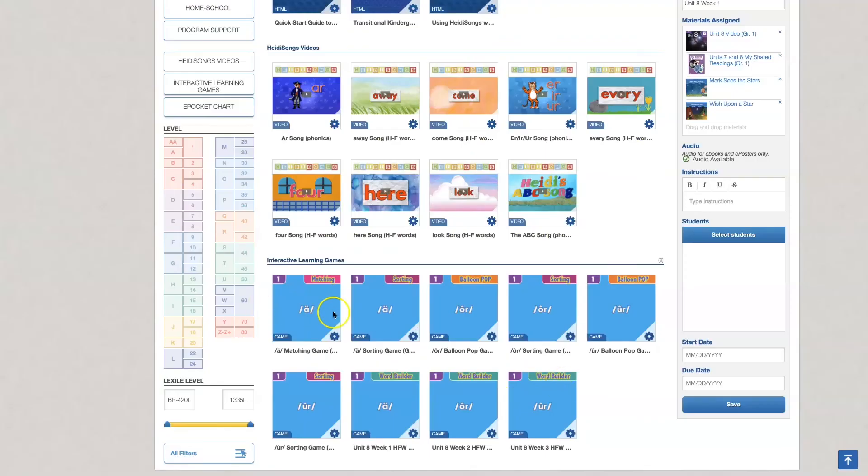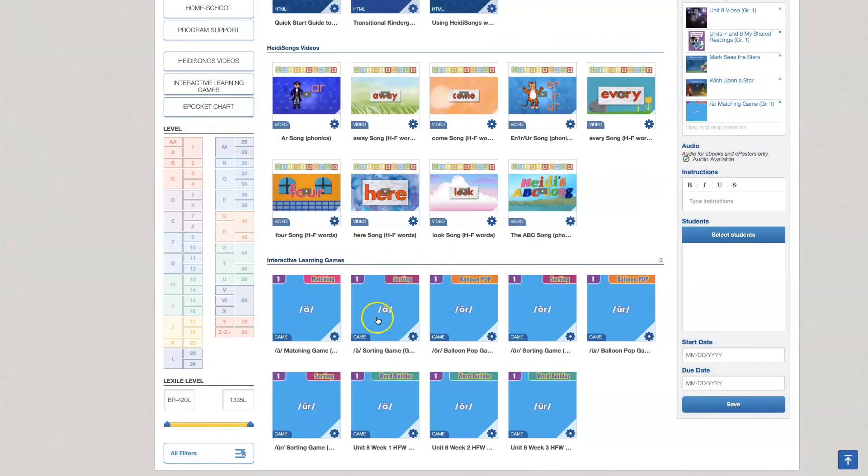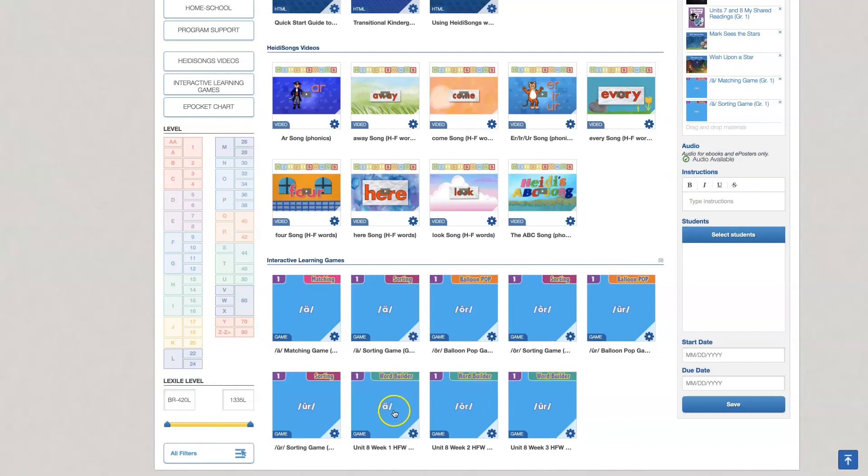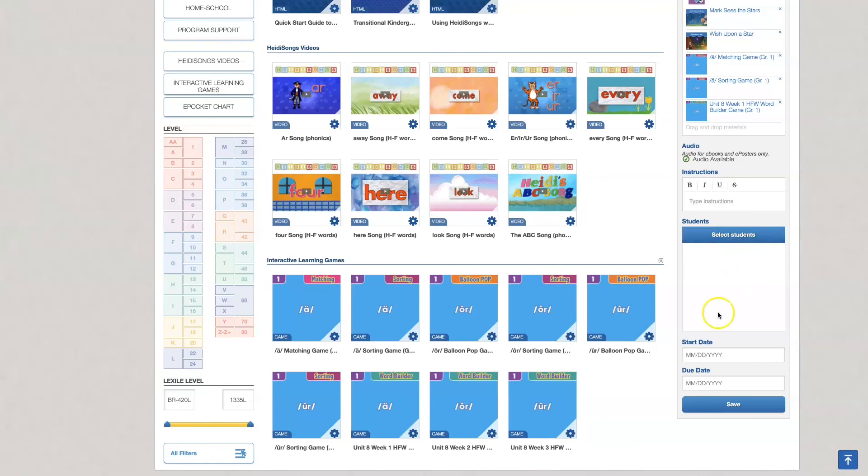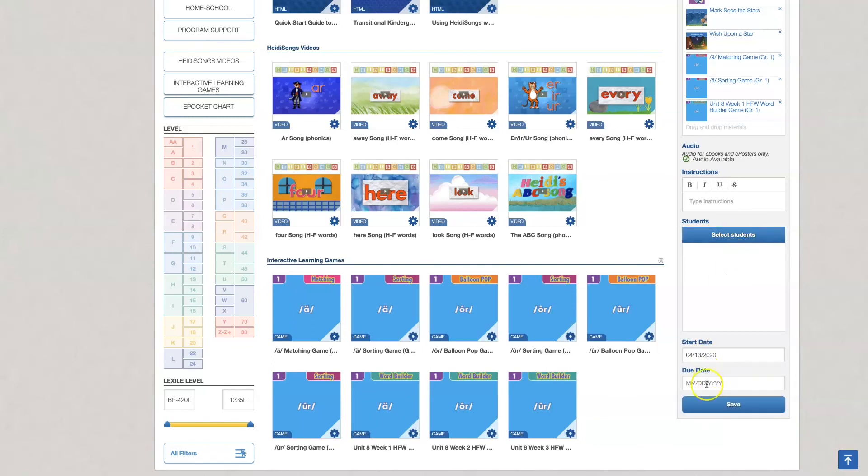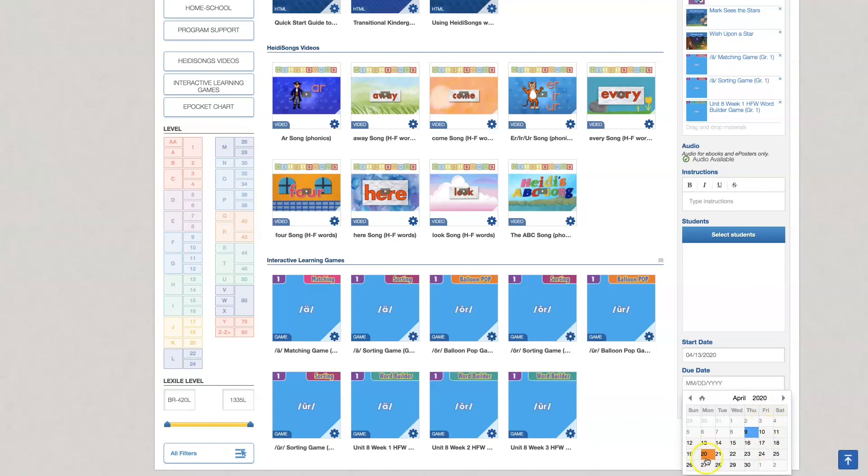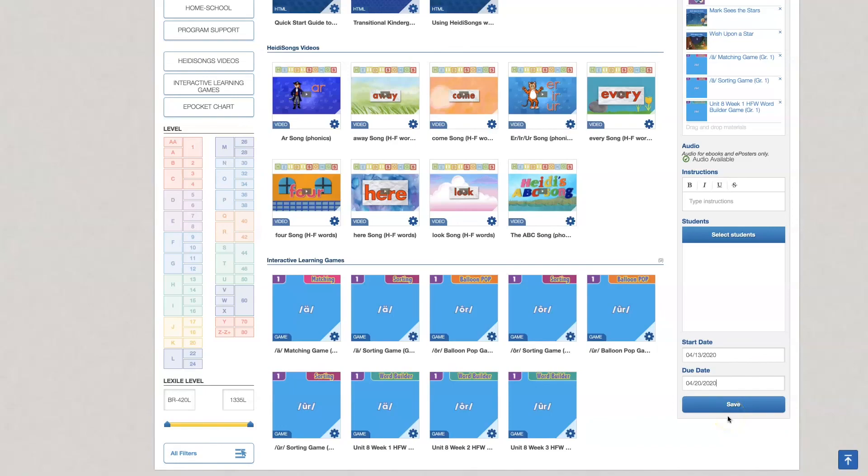I'm going to assign these three games and then I am going to type my instructions here. I'm going to select my students and I'm not going to select this right now because there is personal information here. I'm going to give my assignment a start date and sometimes I give them the weekend to complete it and you hit save and that's all there is to it.